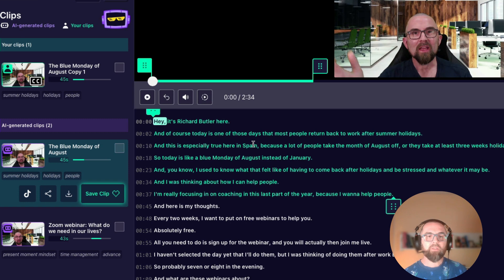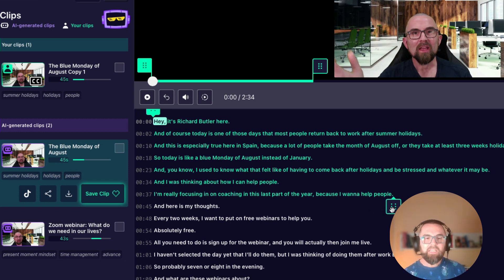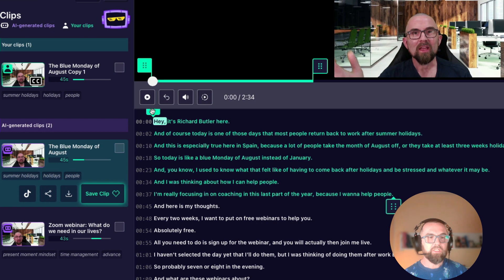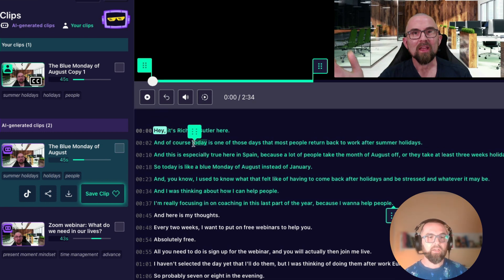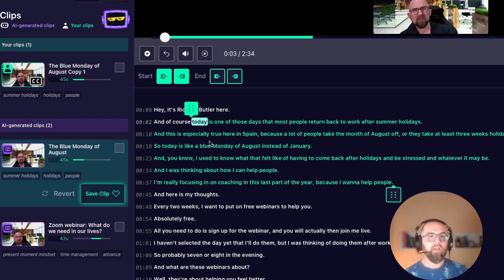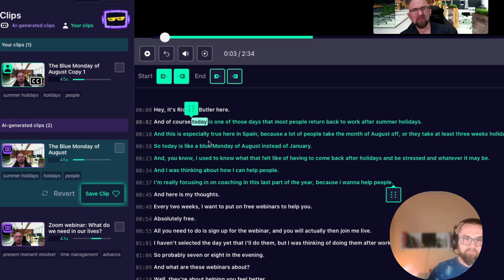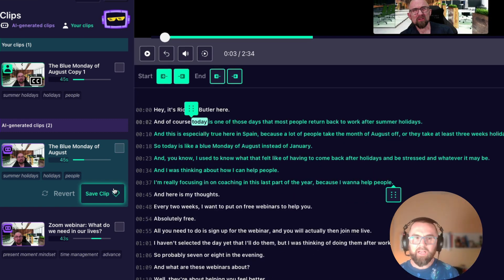It's transcribed the video here and these markers allow me to change the start point of the video. So I might say today I want to start it there and now that video will allow me to save that clip.